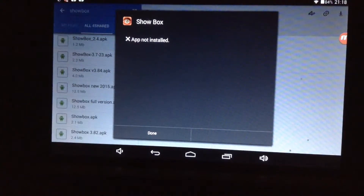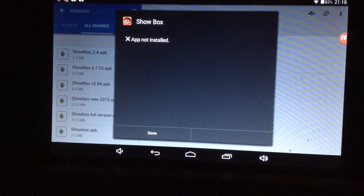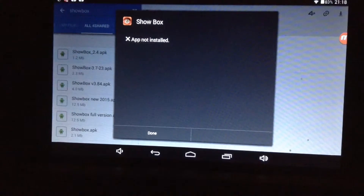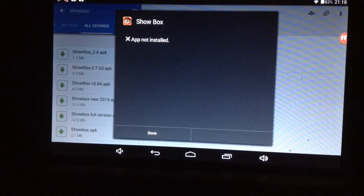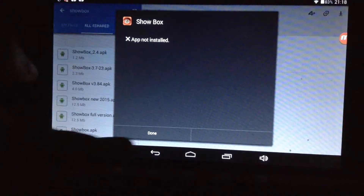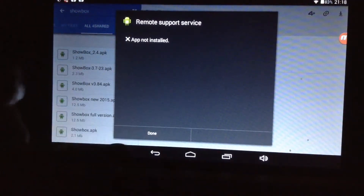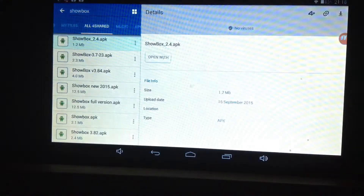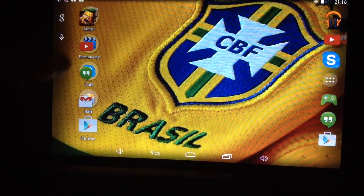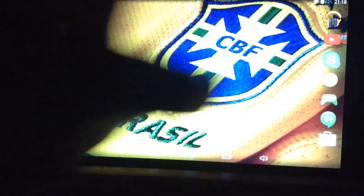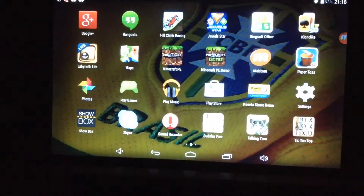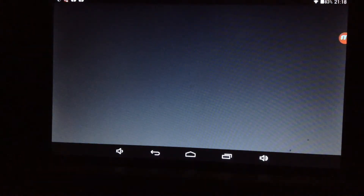This comes up because I already have ShowBox, so it will install. You want to update it as well to get more movies. After you do that, you should go into ShowBox.